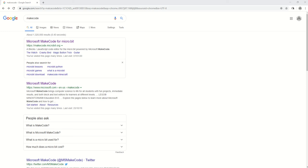First thing we need to do is go to the Microsoft MakeCode website. This can be accessed by typing MakeCode into Google or going to www.makecode.microbit.org.